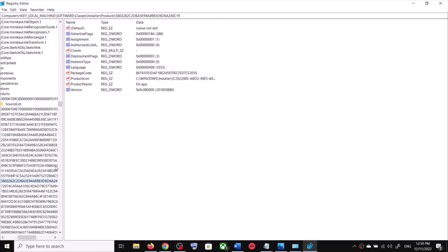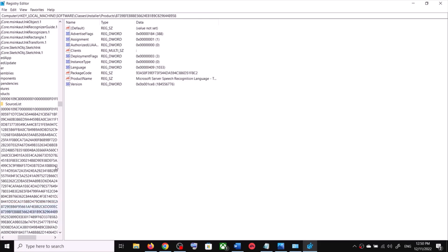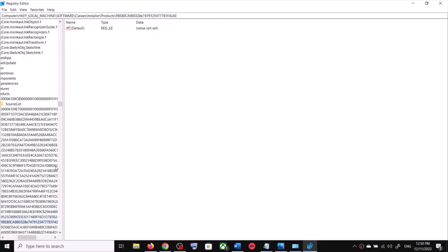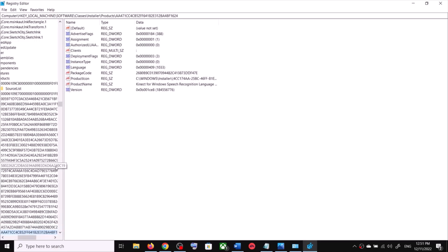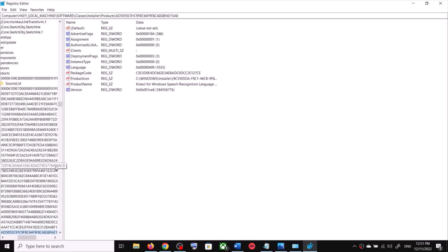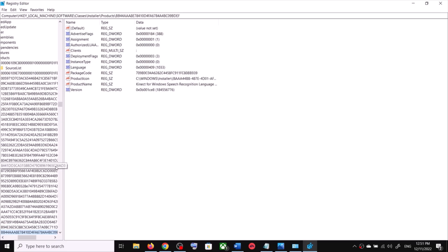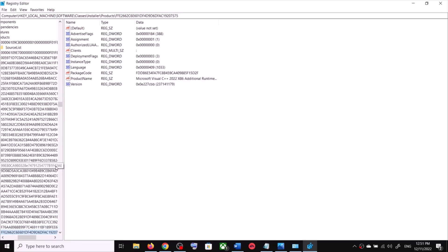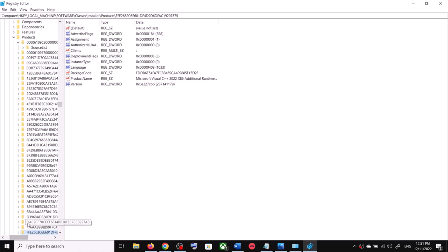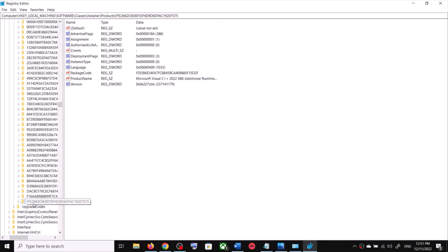Continue scanning — I see Microsoft Server, PC Health, .NET, Microsoft Game Input, Microsoft Server Connect for Windows, and more .NET entries. Keep scrolling through all entries looking for any more Microsoft Visual C++ folders.